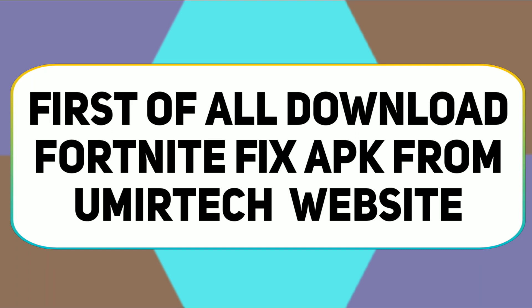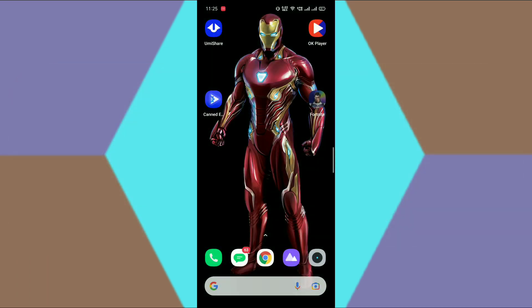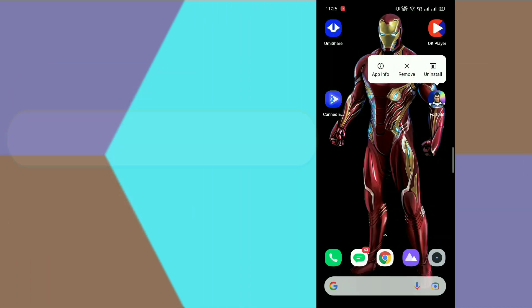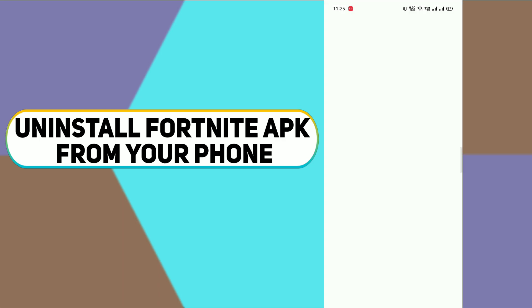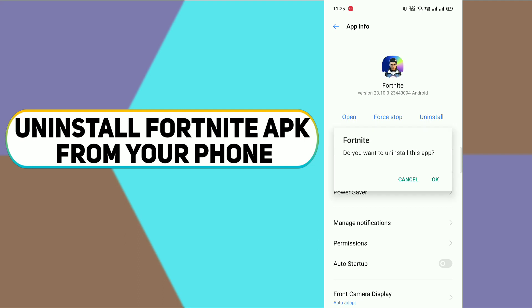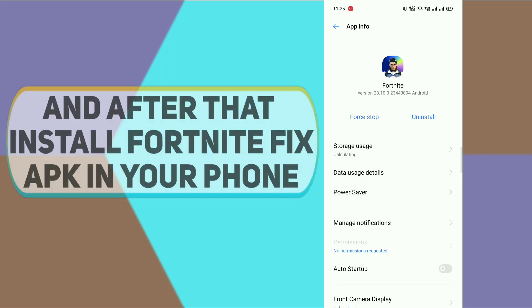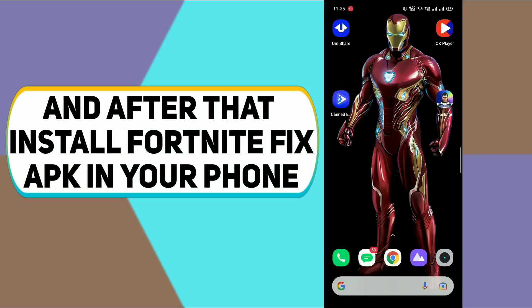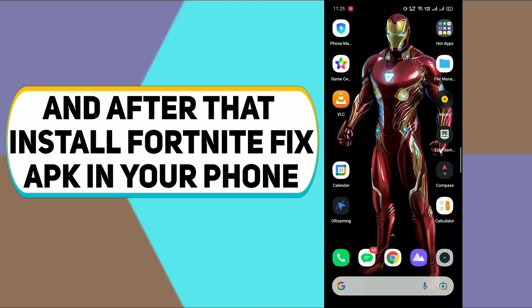First of all, you need to download the Fortnite fix APK from the umiutech website — the download link is available in the description. After that, you need to uninstall the Fortnite APK from your phone. Then install the umiutech Fortnite fix APK on your phone, which you downloaded from the umiutech website.